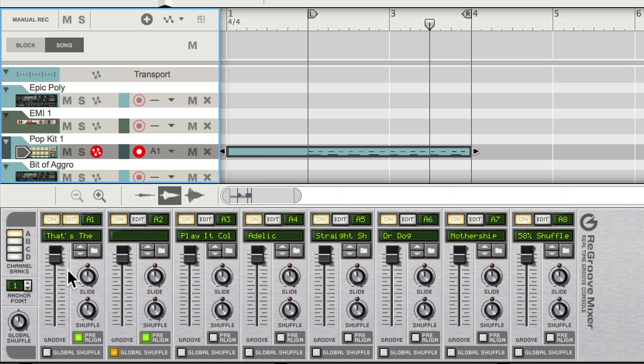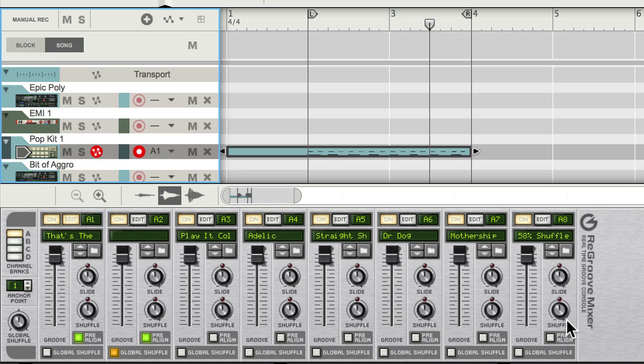What the re-groove mixer does is it intercepts that MIDI—remember this is MIDI signal we're talking about, not audio signal—so it intercepts that MIDI signal, it applies real-time quantization to it with no lag whatsoever. It changes its timing based on the settings that you make here in each or any of these MIDI re-groove slots, and then it outputs the sound as normal. That whole thing happens instantaneously.